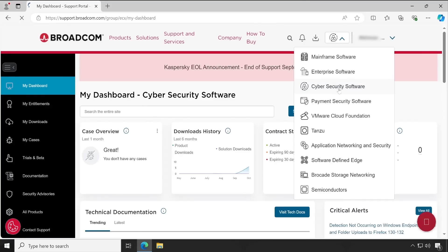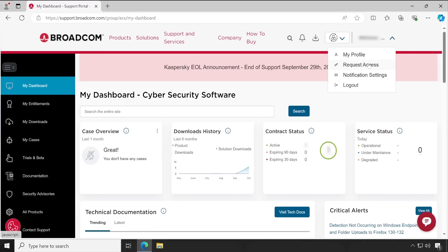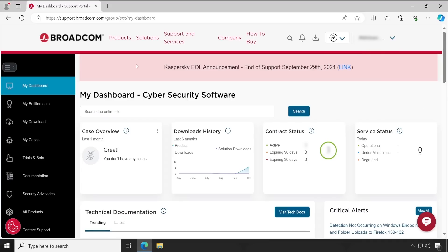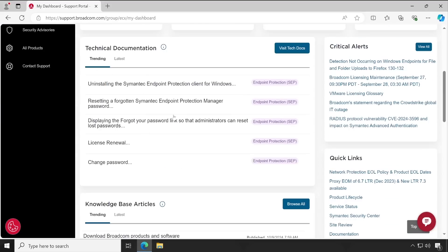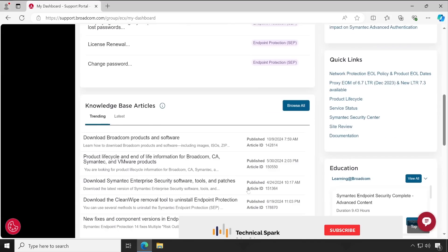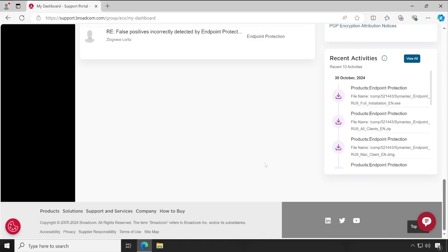Once logged in, you will see you are in the cybersecurity software section. Based on the purpose you are logging in for, you will see your appropriate segment. It will show your profile, request access, notification settings, and other options. Under the dashboard, you will see how many times you have downloaded your software, your active contracts, service status, and lots of options like what is trending, the latest knowledge base articles, and many other things.